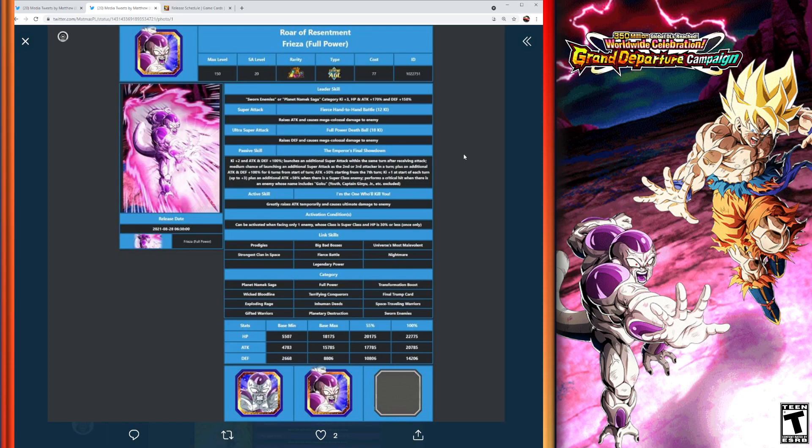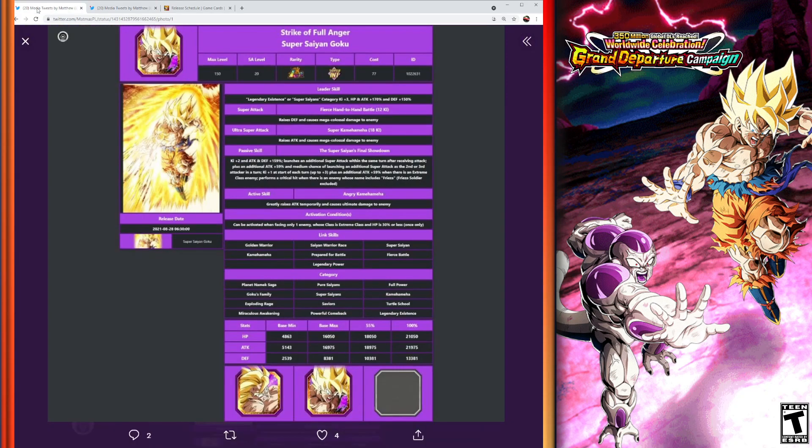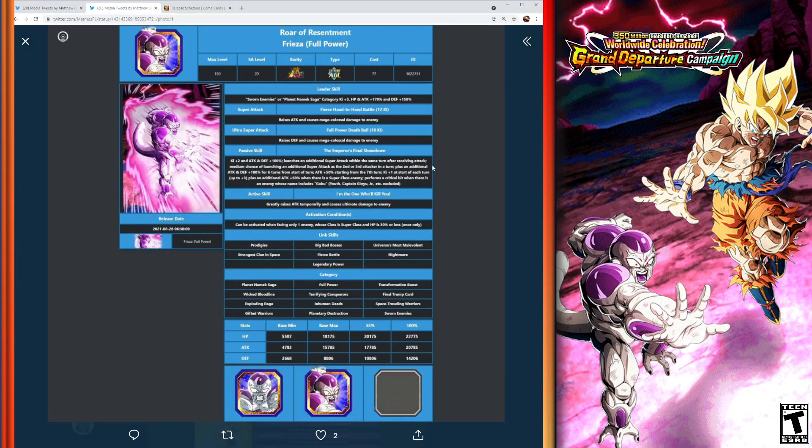The 12 Ki super attack for the Frieza is going to infinitely stack attack, where the 18 is going to infinitely stack defense. So it's reverse of the Goku. You can see here, they've got defense on the 12 Ki and 18 Ki attack for the Goku, and Frieza's got it vice versa, but still good where you're going to be able to infinitely stack attack and defense for both units.